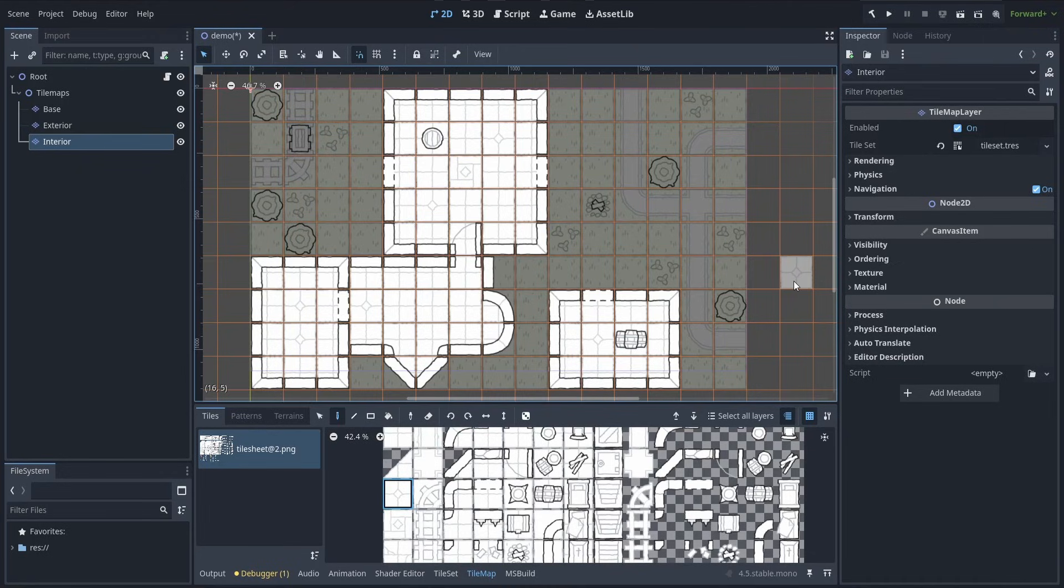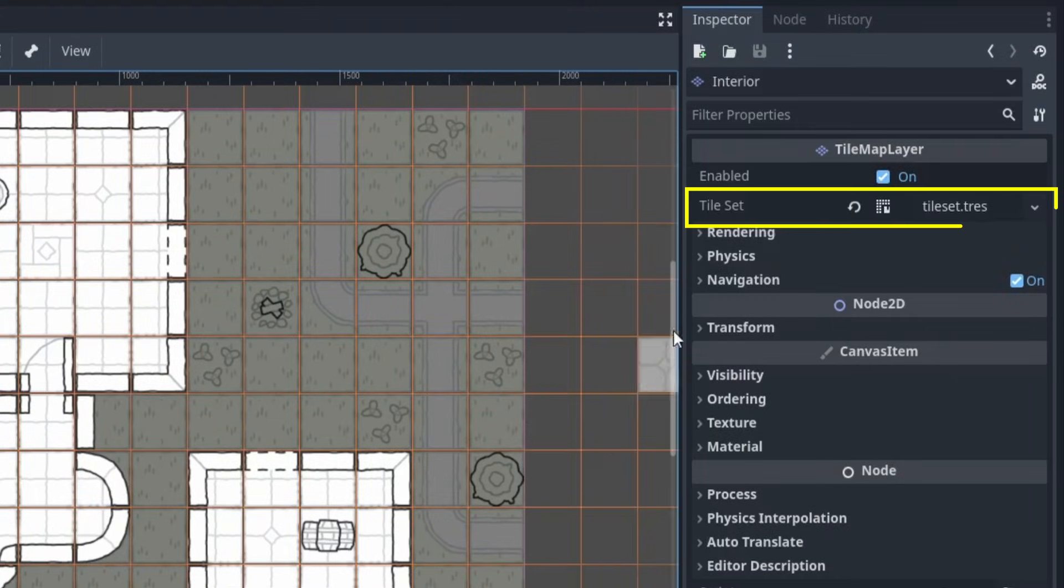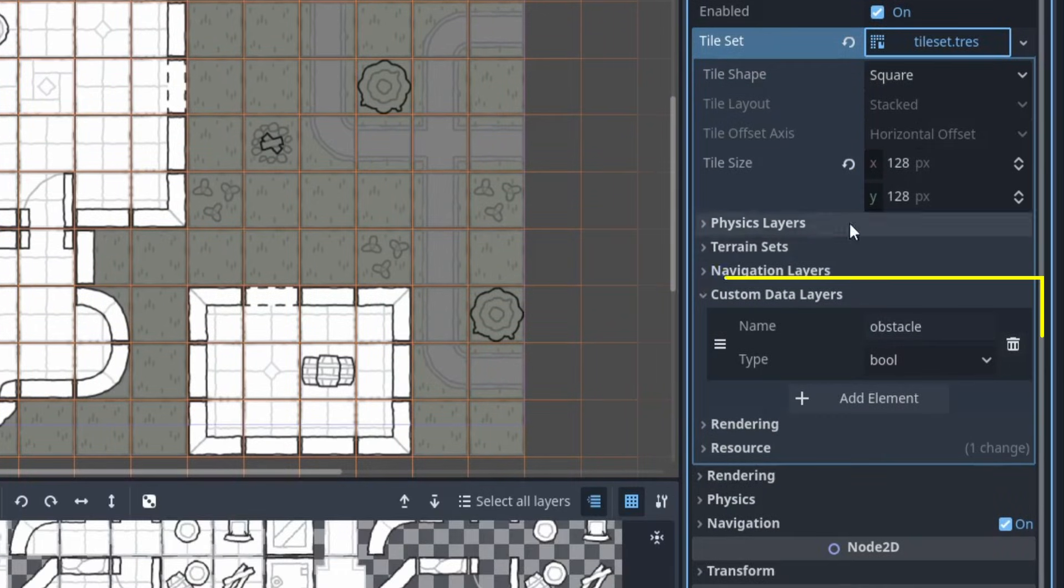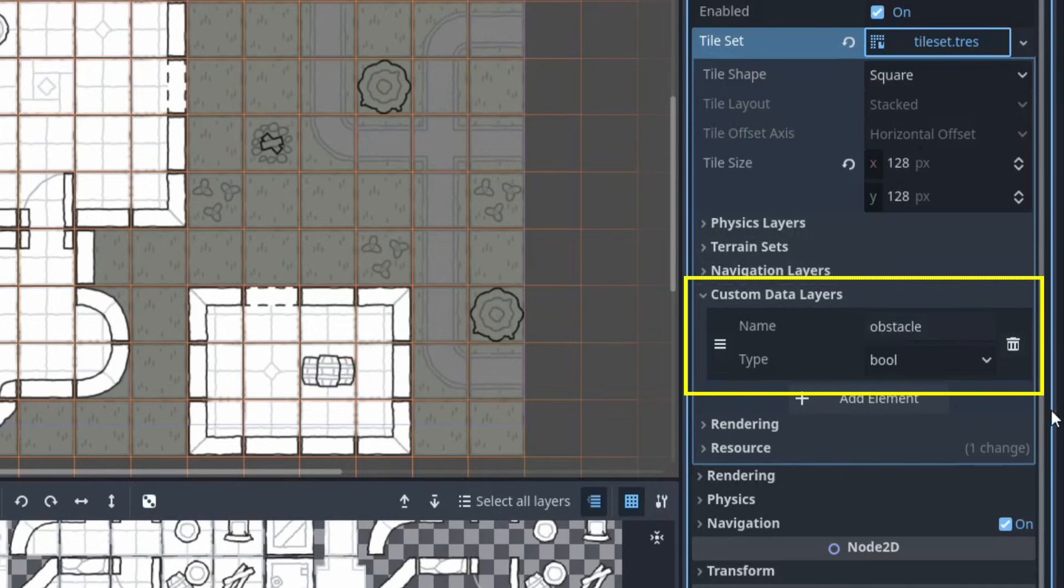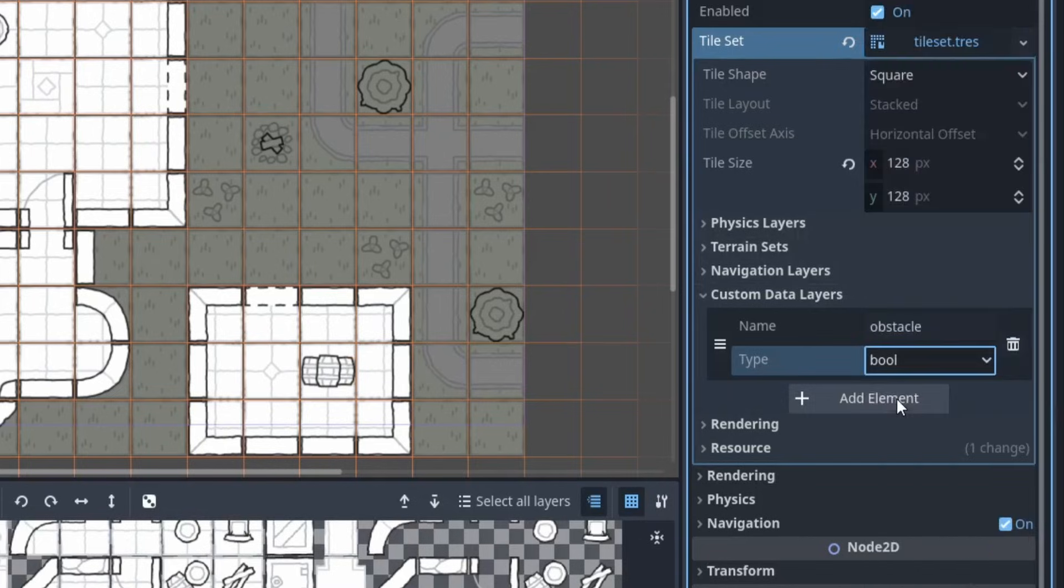Now, to actually mark those cells as obstacles, what I did is I went to the tileset resource used by the tilemap, and I defined a custom data field of boolean type called obstacle. Of course, there are a bunch of available viable types in case you want to store some other kind of info in your tilemap, but for now, this is all we need.